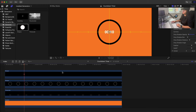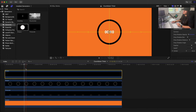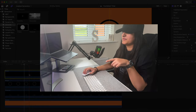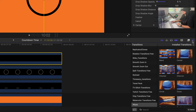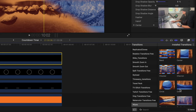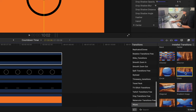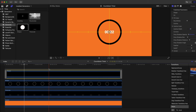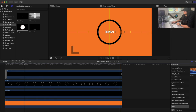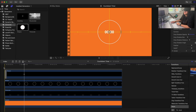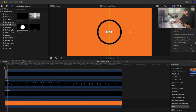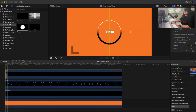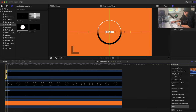Now the key step: adding the Clock transition. Open your Transitions browser, go to Wipes and select Clock, or search 'clock' in the search bar. Drag the Clock transition onto your shape. Delete the transition from the end — we only want it at the beginning.